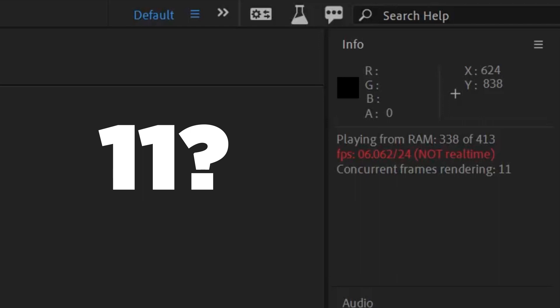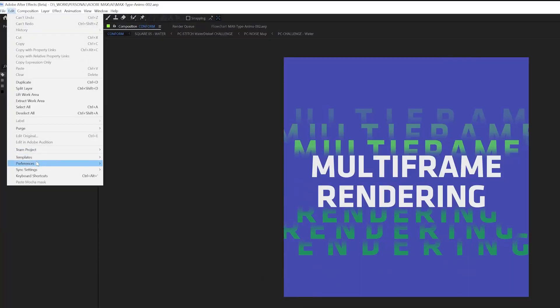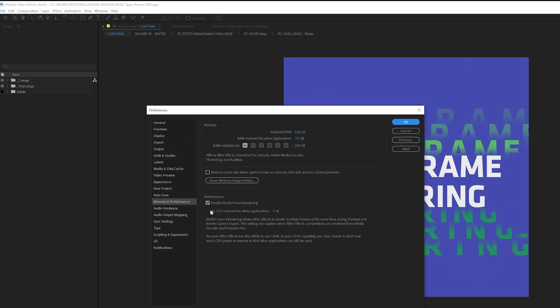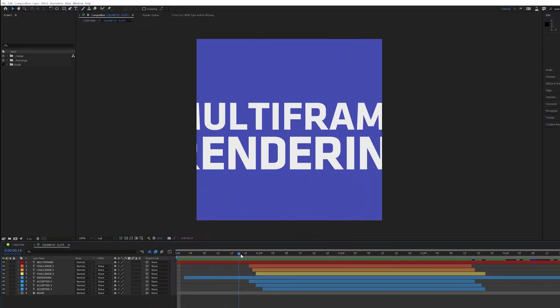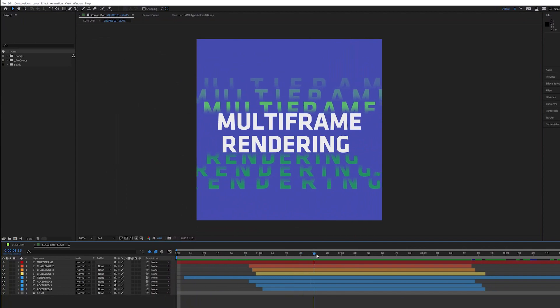11, 12, 13 — you're not going to believe me when I say this, but your world is about to change. Head on over to the Edit menu, drop down to Preferences, go to Memory and Performance, and click this little box. With multi-frame rendering enabled, let's take a look at this little test sequence full of text animators.